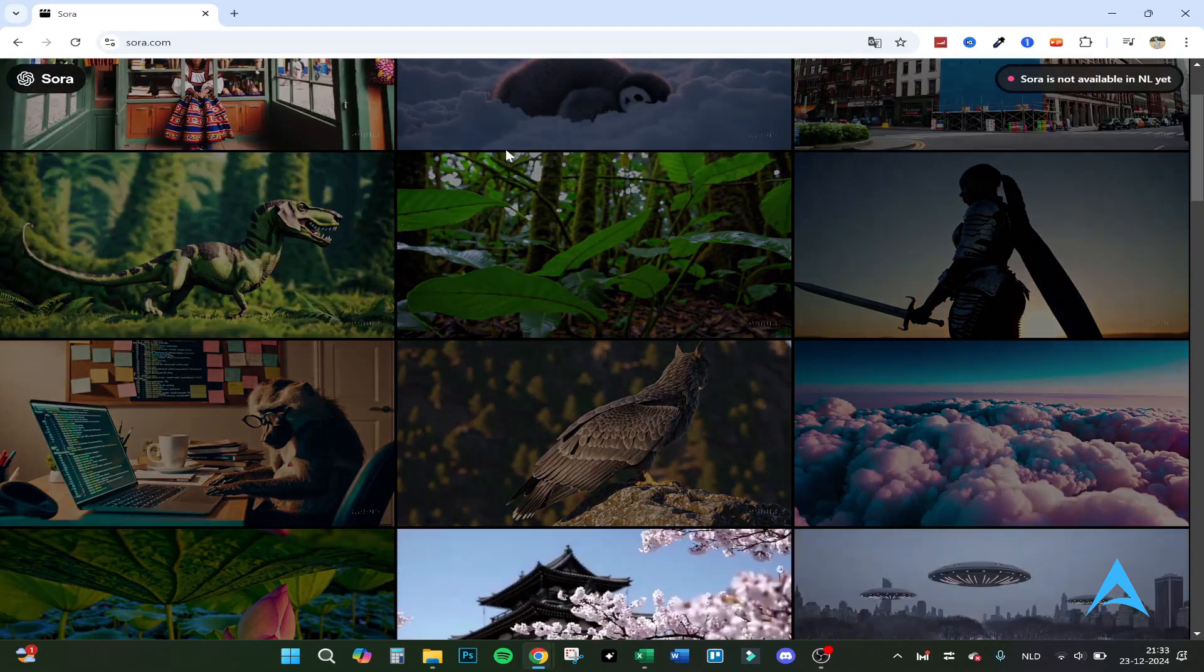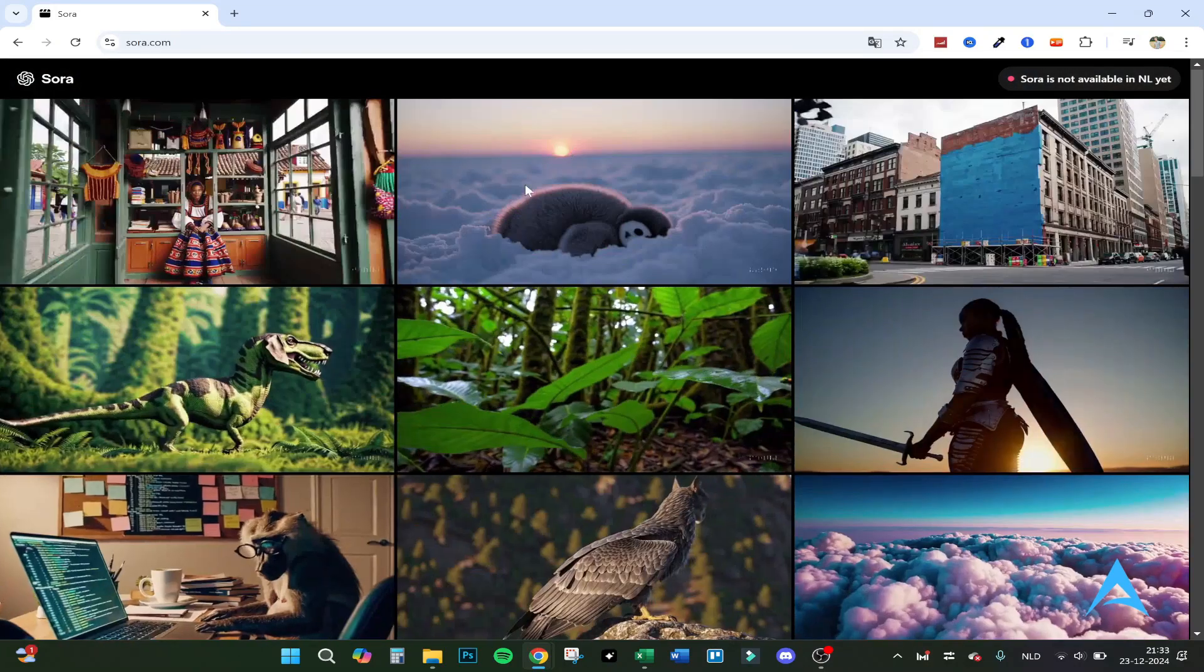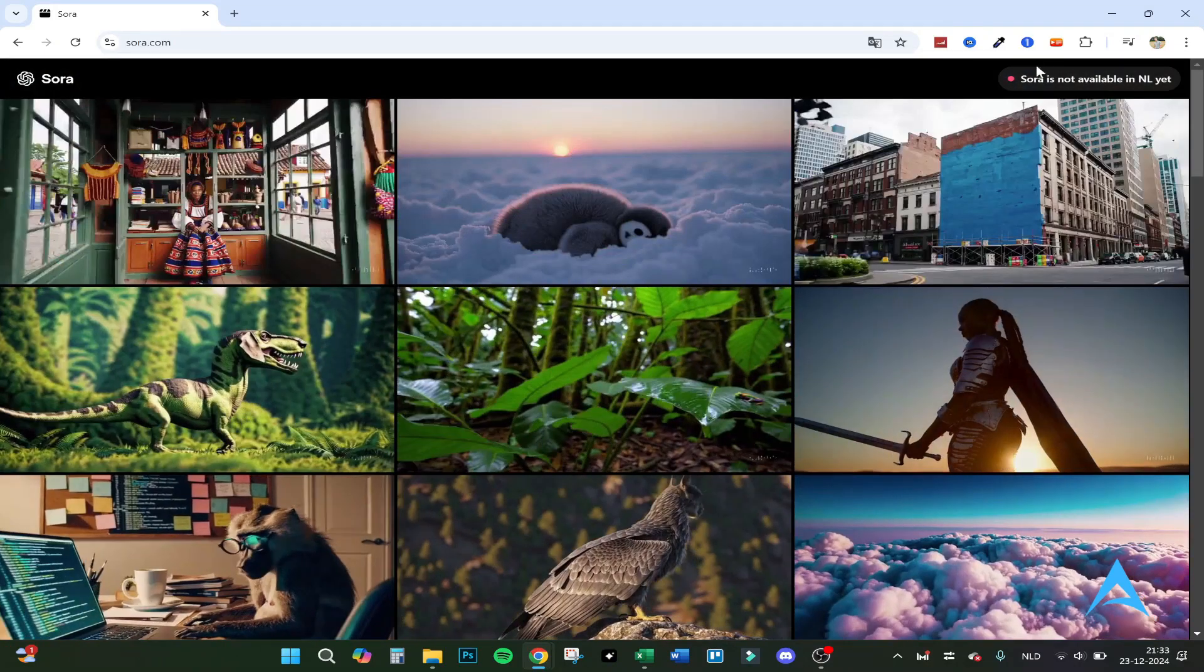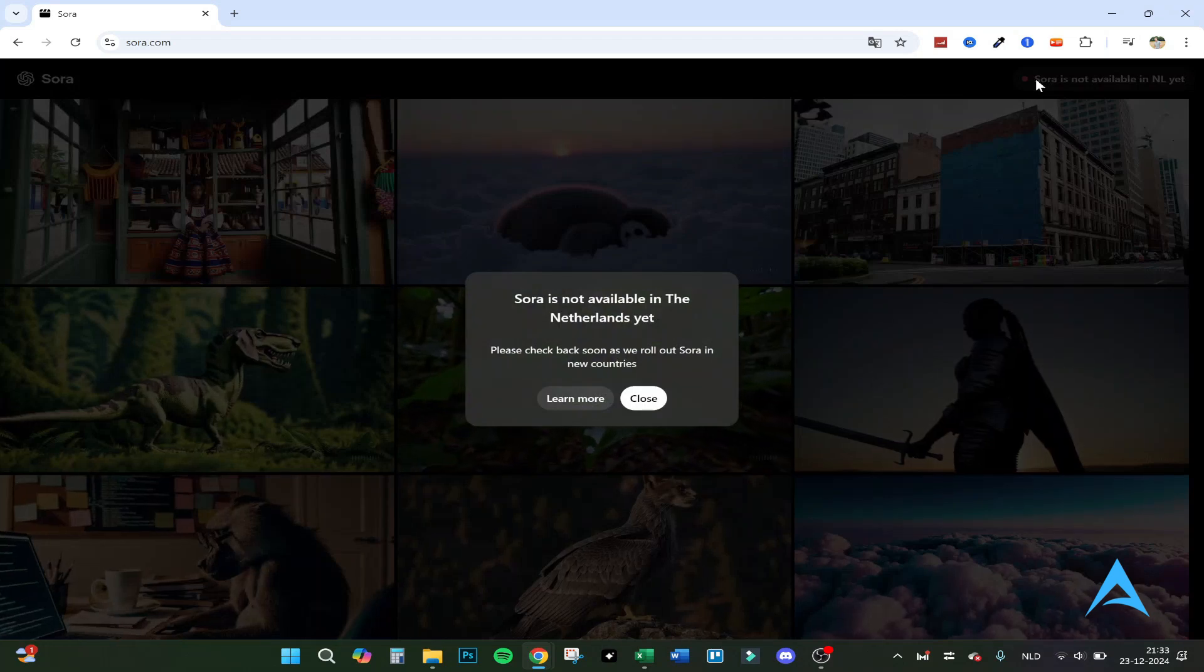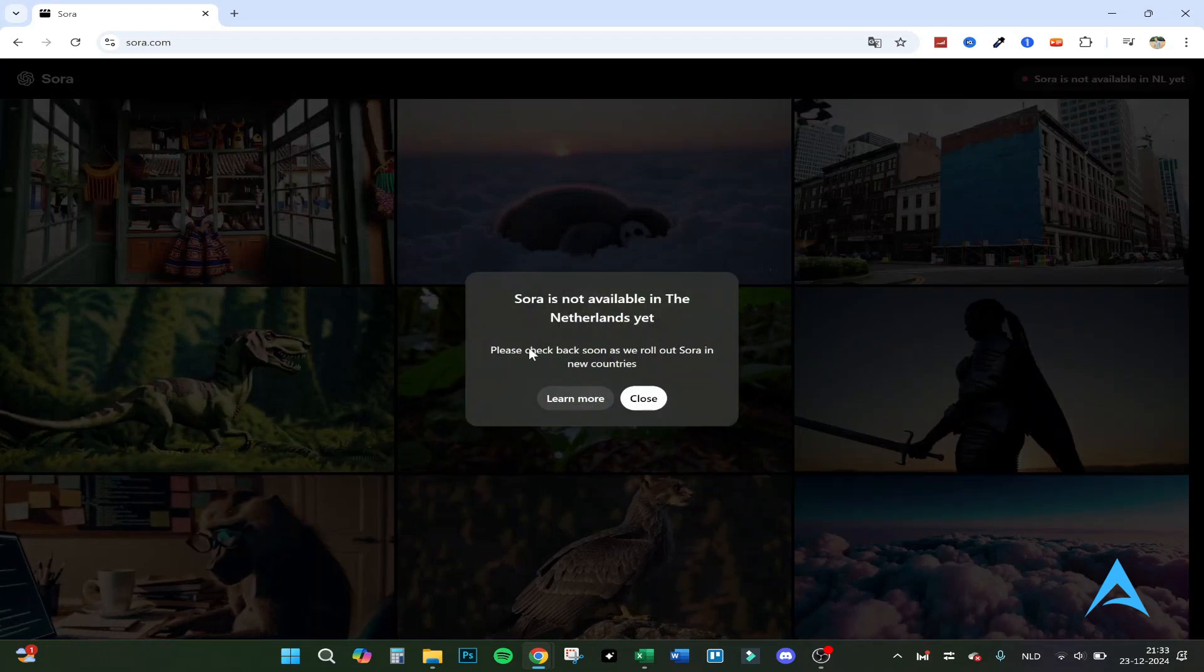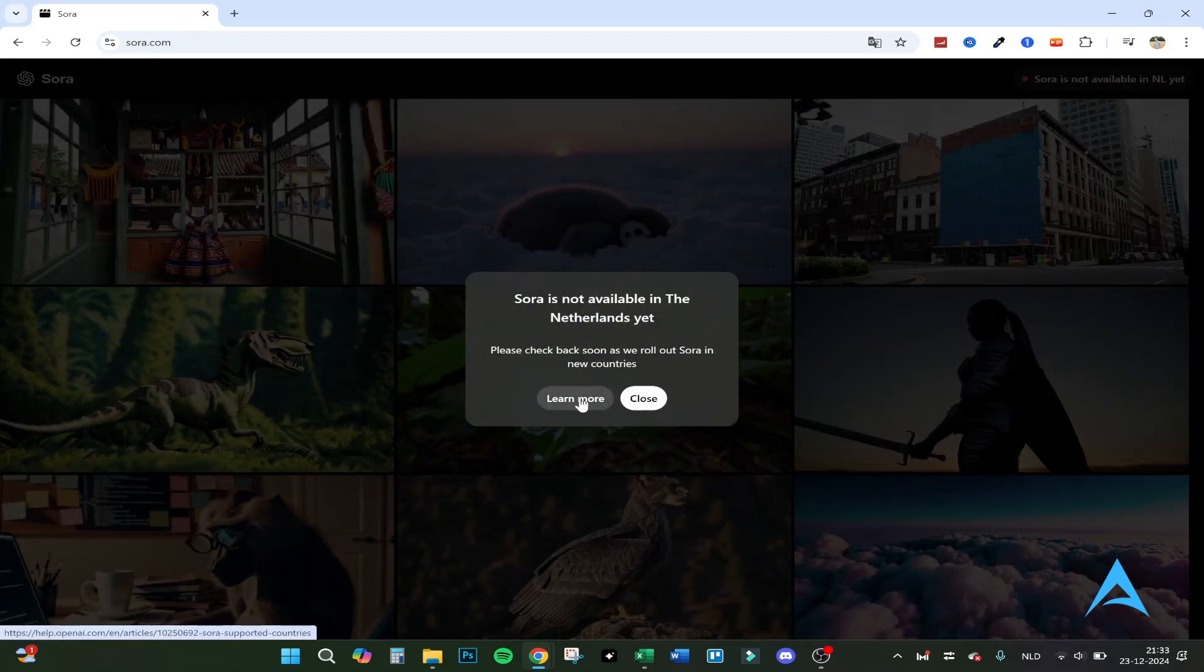Here's the main website with AI generated videos. We first click on the right top where it said not available and then click on learn more.